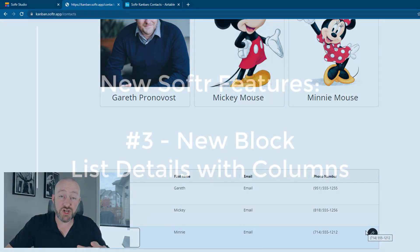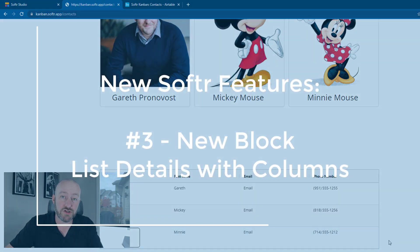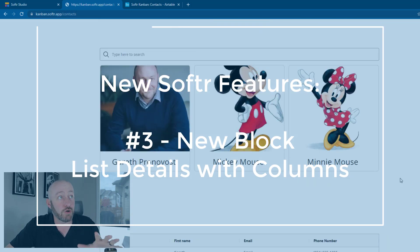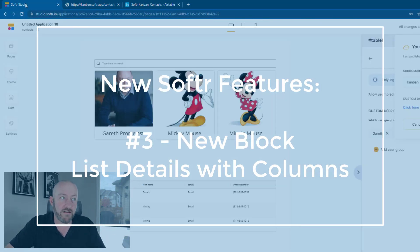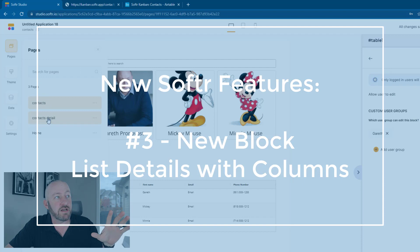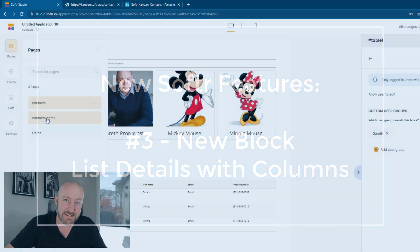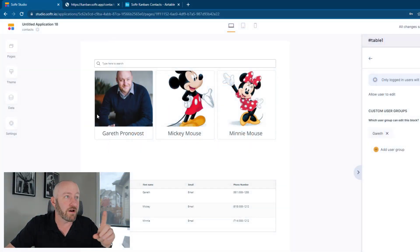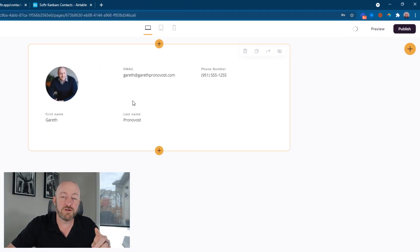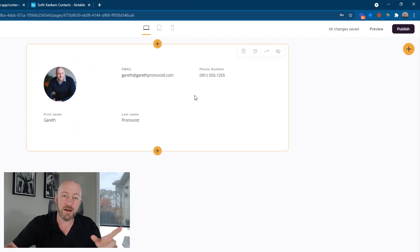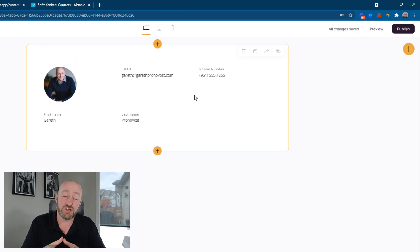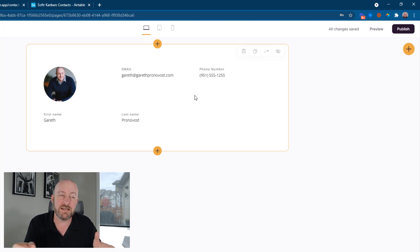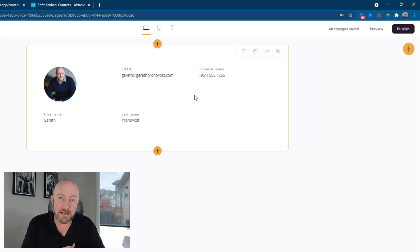Now let's check out new feature number three, we got a new block from Softr. And I'll show you where I've hidden this one, I've created a new page called contacts detail. And on my contacts detail page, I've included this new block. Again, remember, a detail page is when you click into one particular record, and you want to be able to see that data displayed in a new unique way.